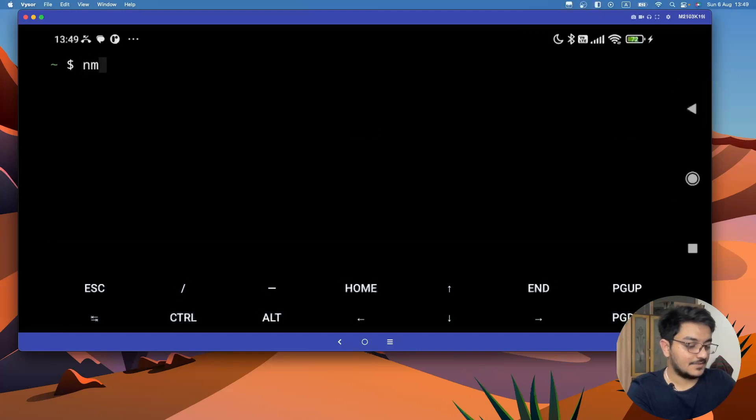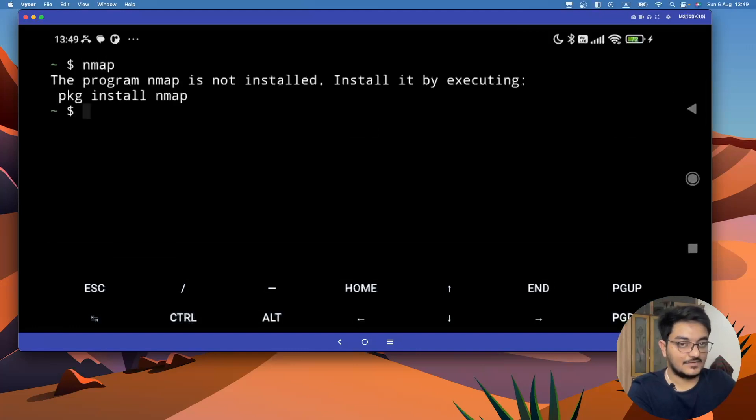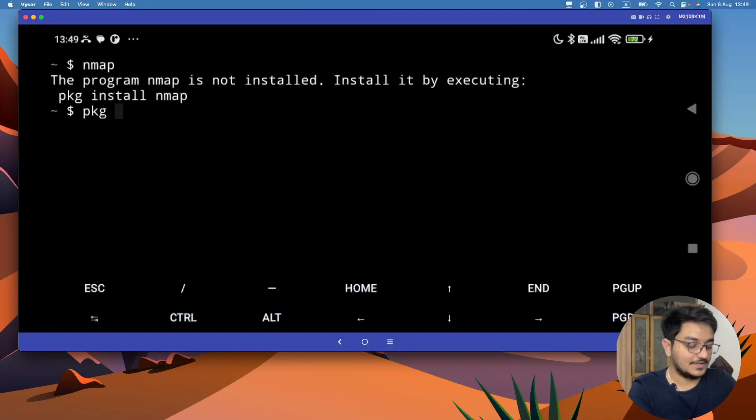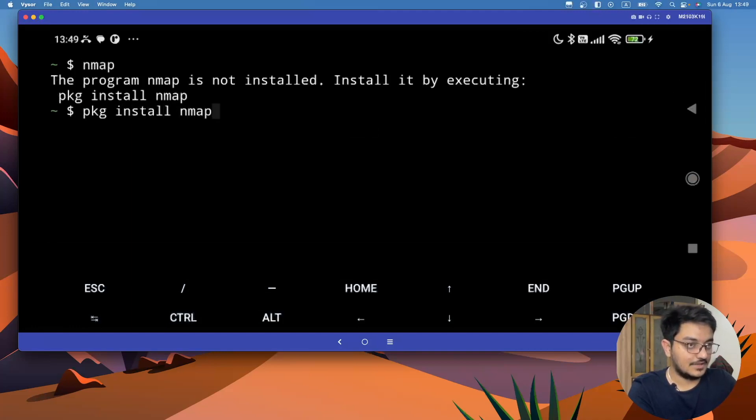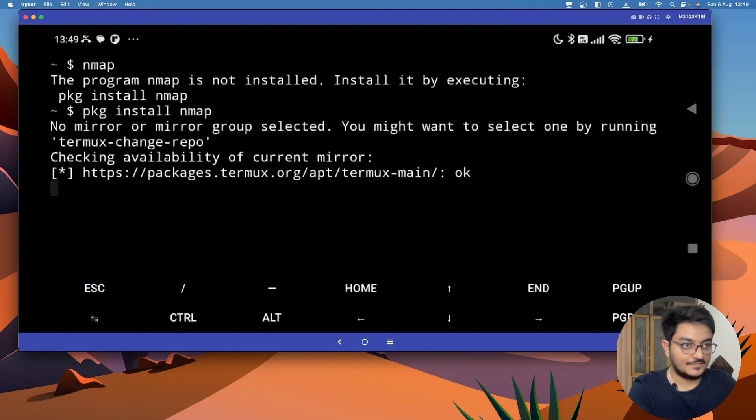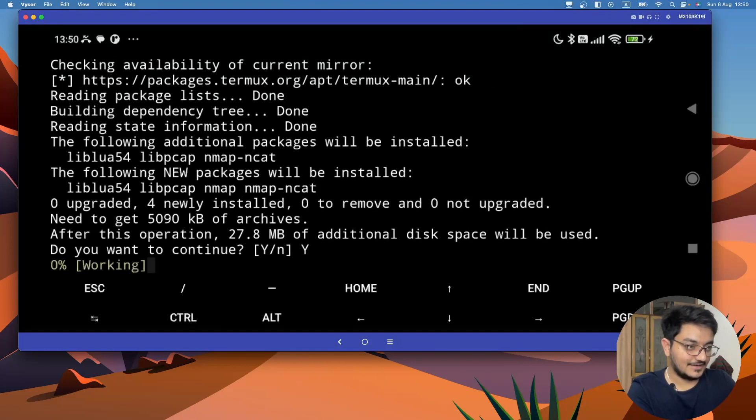If you just type nmap, nothing will come. It will ask us to install it. So to install, you have to just type pkg nmap, hit enter. It will check all the available mirrors, and yeah, type y and hit enter.